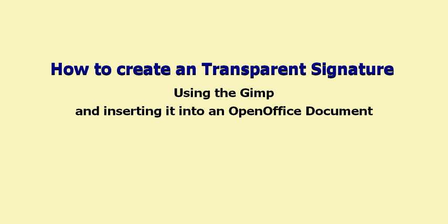Hello, welcome to my presentation on how to create a transparent signature using the GIMP and then inserting that signature into an open office document.